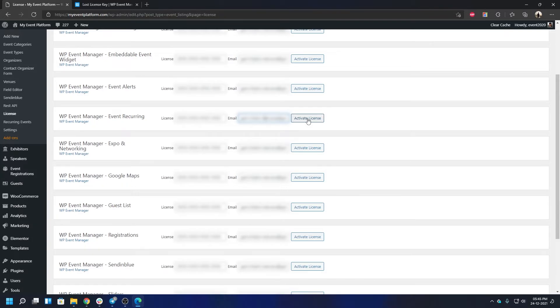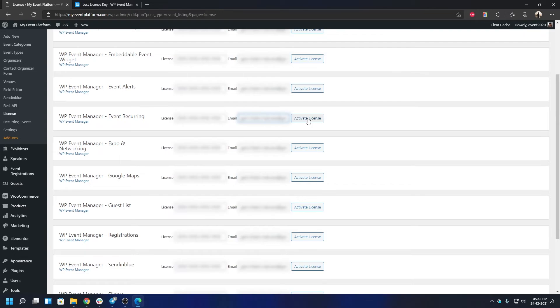So when you have installed and activated your add-on, now after that you can start using it normally as you do. Do not worry about bugs, bug fixes, or feature updates—they will start coming automatically on your WordPress environment when they get released.